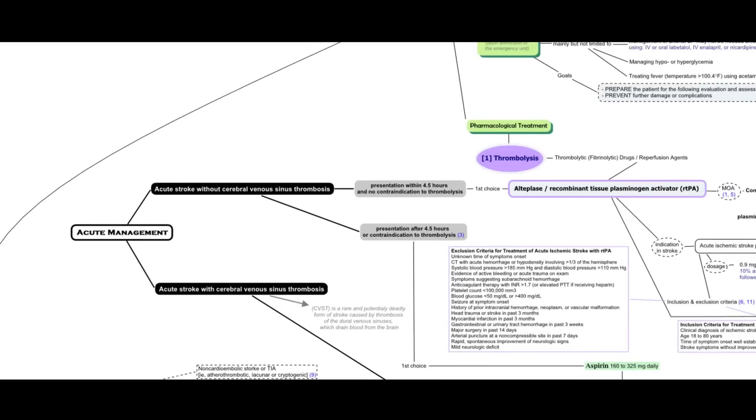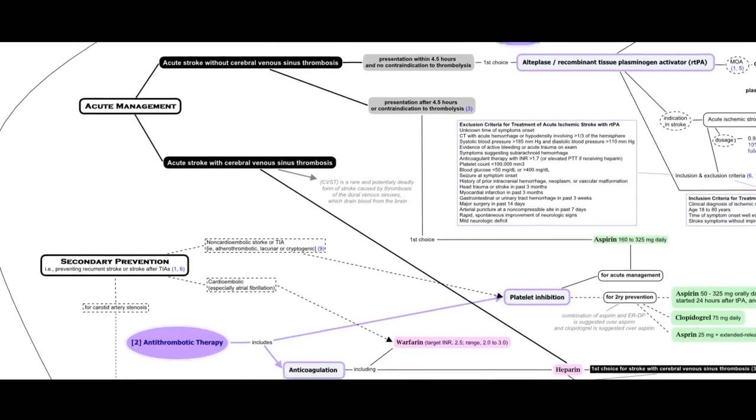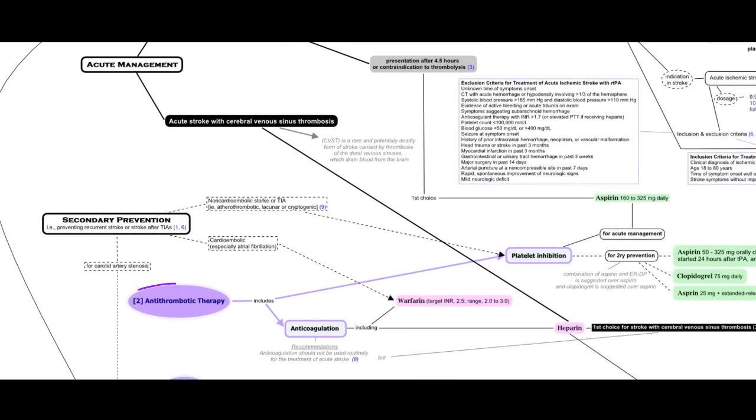Regarding pharmacological treatment, it includes mainly thrombolysis using the fibrinolytic agent Alteplase, then antithrombotic therapy using antiplatelet drugs and anticoagulants.